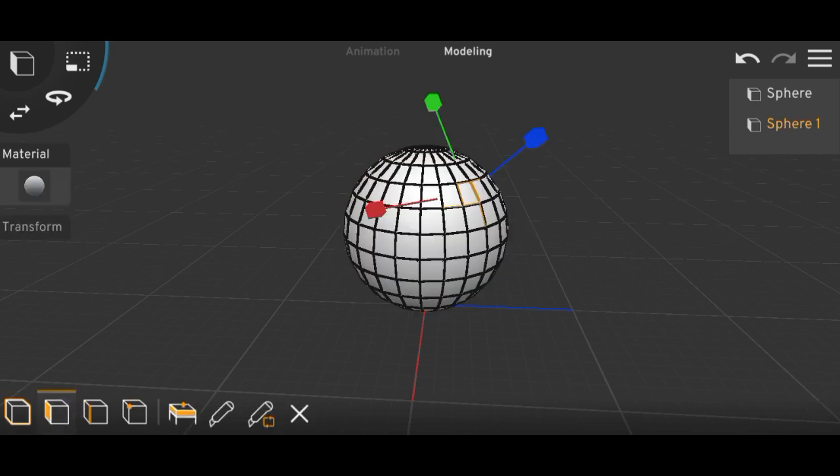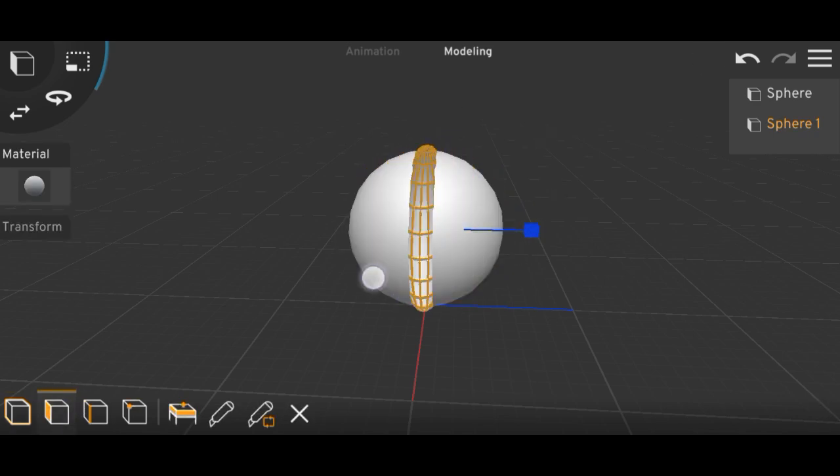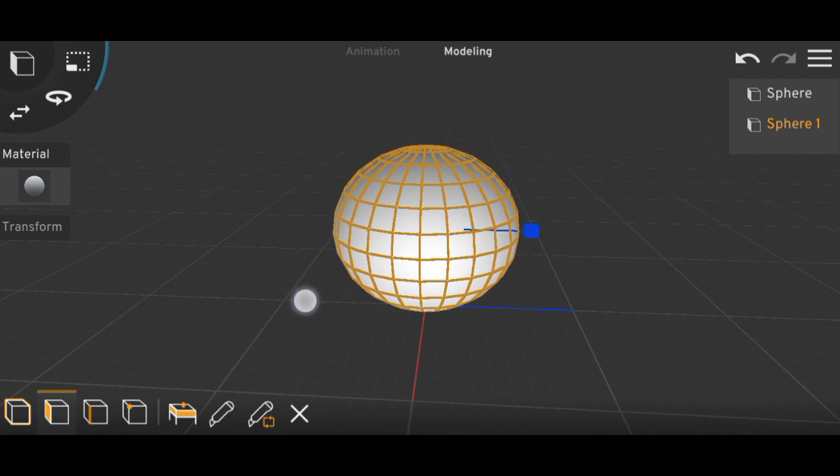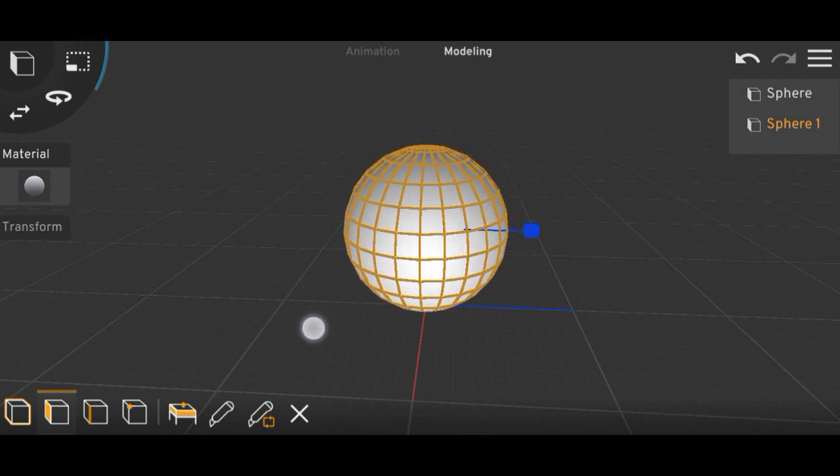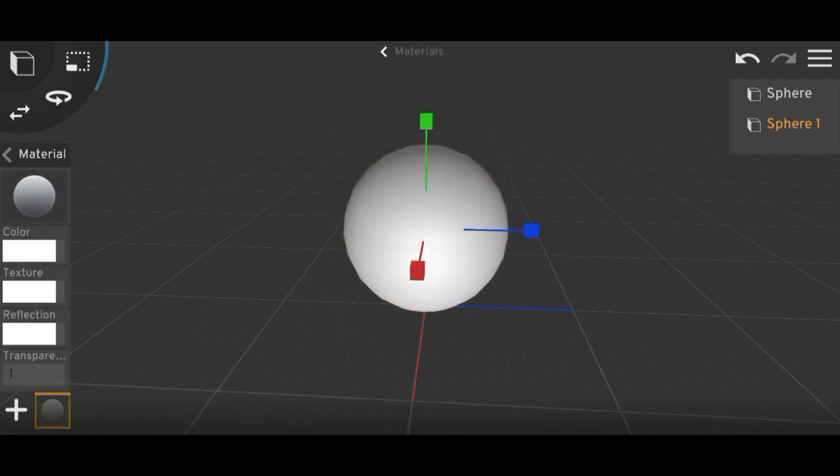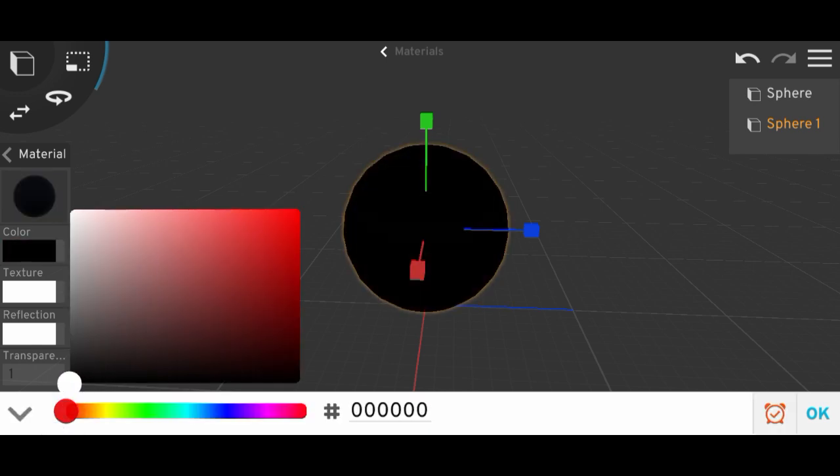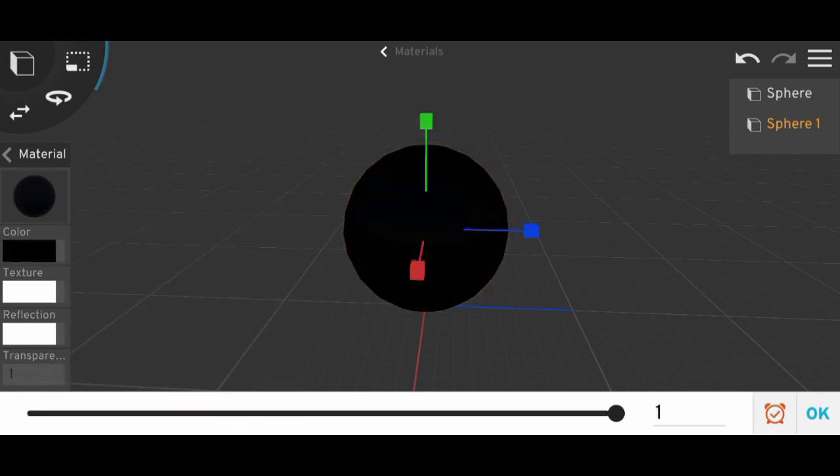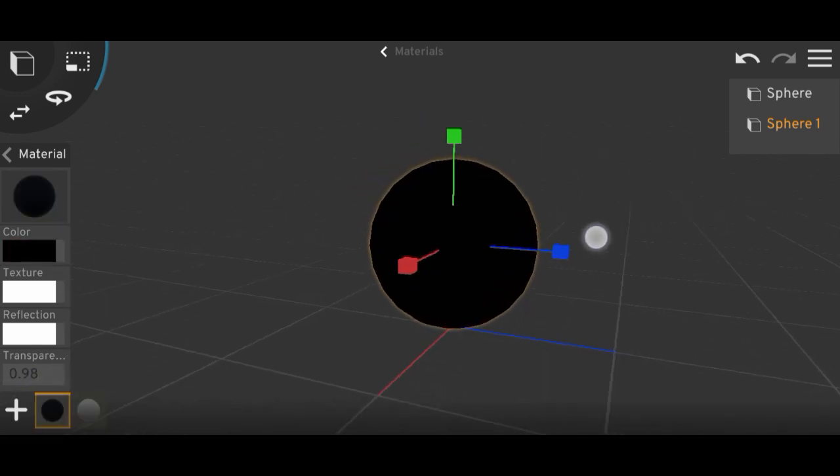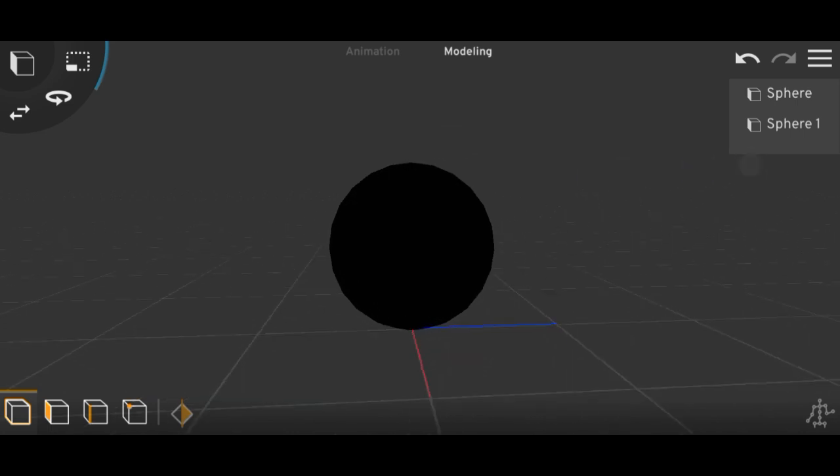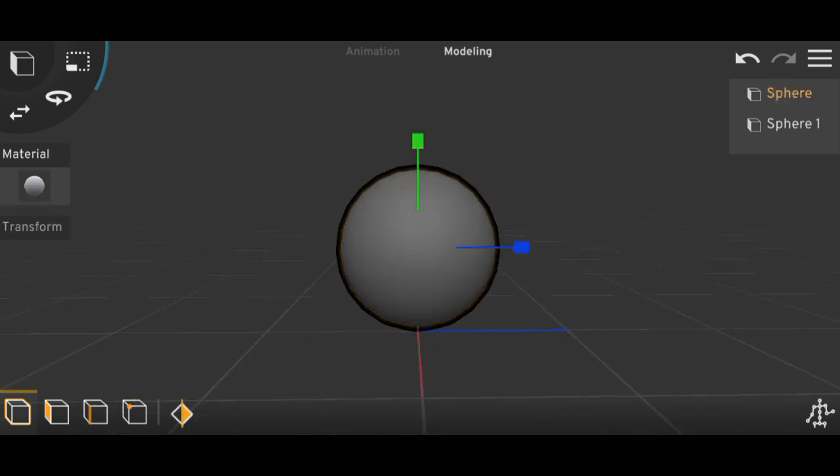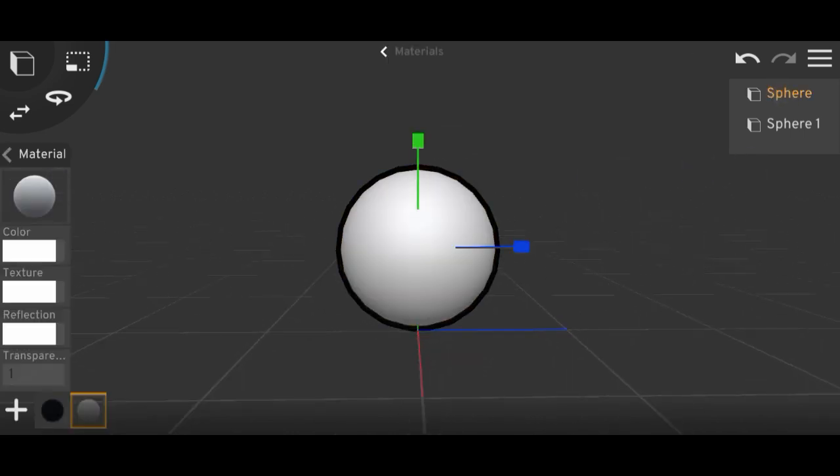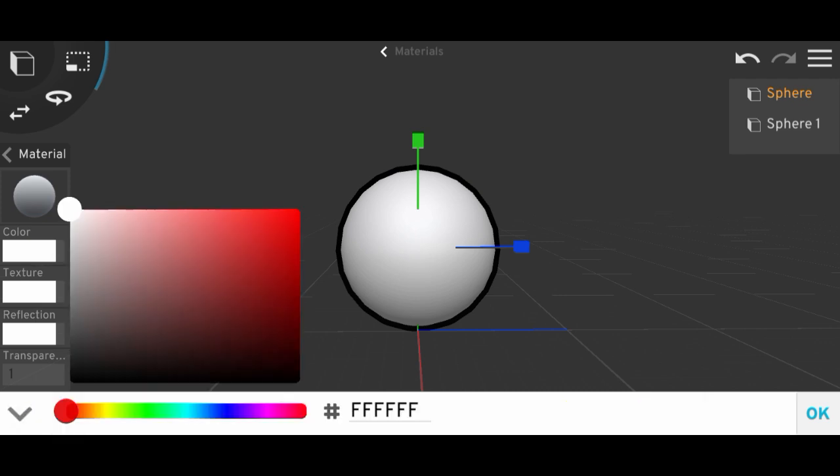Then select its mesh and flip it like this, and then you can change its color to black. Then just lower its opacity so you will have an outline on your object, and I'll just change the color of the sphere.